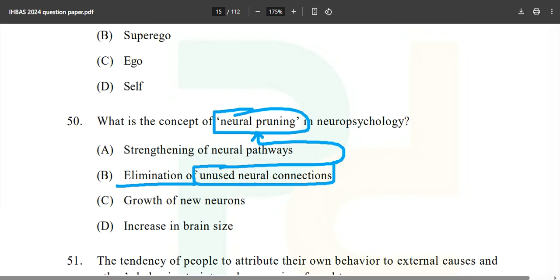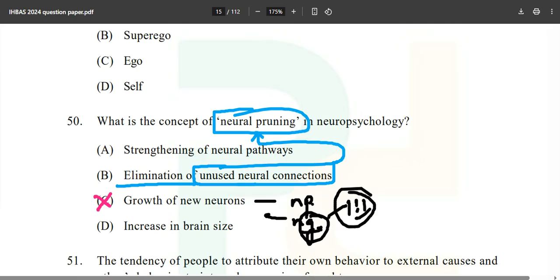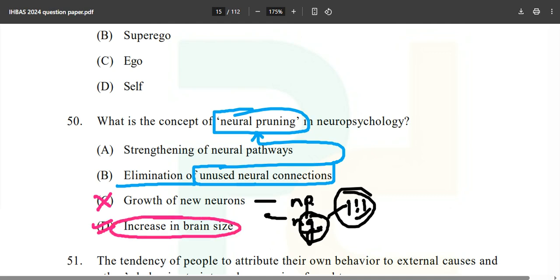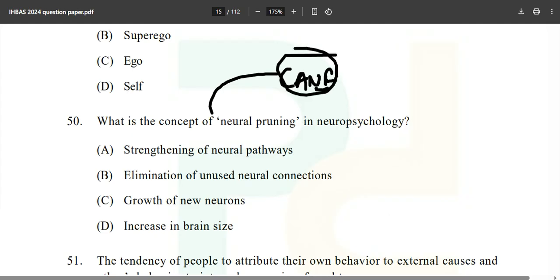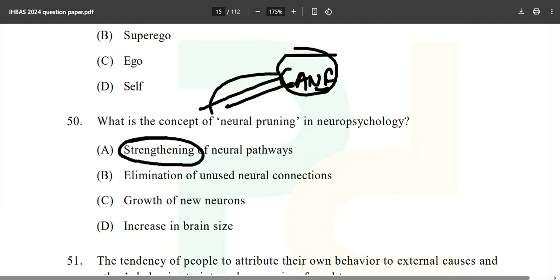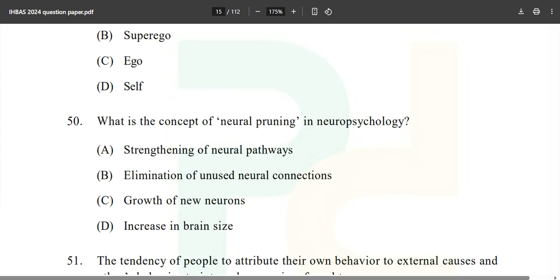Growth of new neurons — comment below: is that neuroplasticity or neurogenesis? Increase in brain size — that's not what we're discussing. Strengthening of neural pathways happens in LTP (long-term potentiation), where repeated learning strengthens the pathway day by day. Just as you are learning the CAF framework again and again, your neural pathways are getting stronger — and you will succeed in the examination.